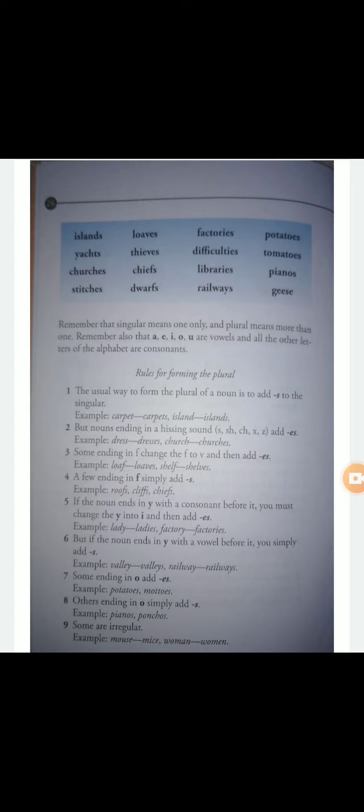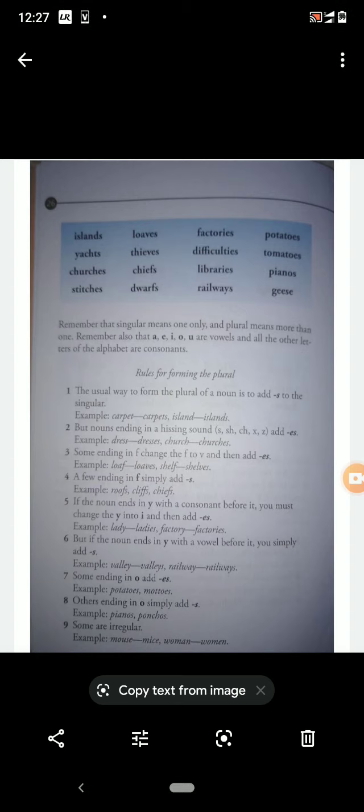Churches has two syllables. Churches means the temples of Christians — that is called churches. Then 'stitches' — S-T-I-T-C-H-E-S. The second 't' is silent. Stitches — we all know the binding of stitches: using needle and thread when we sew something on clothes, that is called stitches.